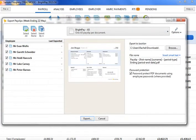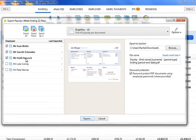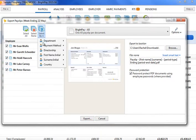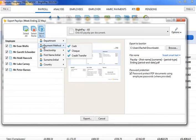On the left hand side, select the employees for whom you wish to export payslips. Several options for selecting which payslips to export are available by clicking the Select By button.